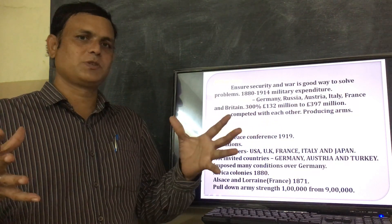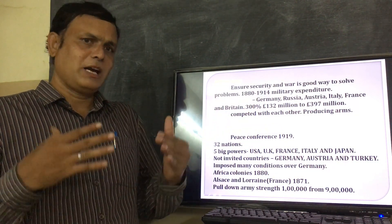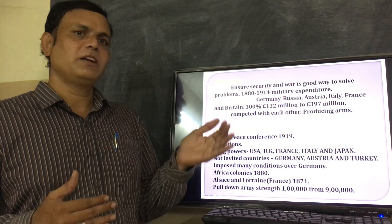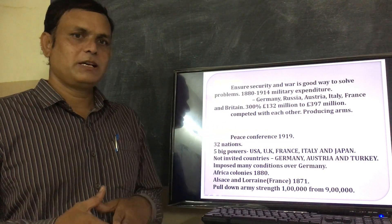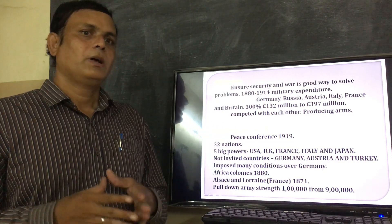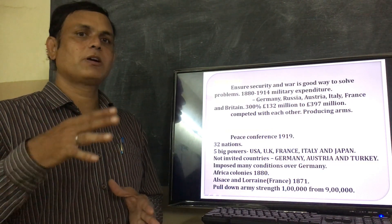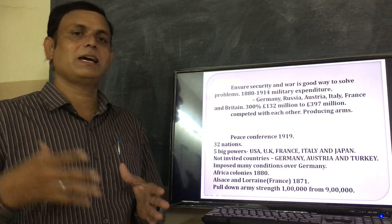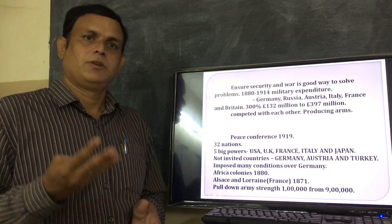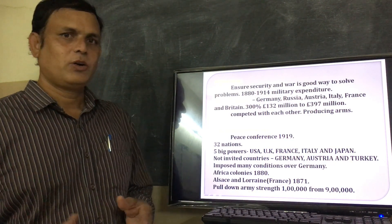These two groups fought each other. At the initial stage, the Axis powers countries were winning and getting victory. But at the end of World War II, the Allied powers group got victory. The Allied powers group countries were Britain, France, USA, USSR, and China.